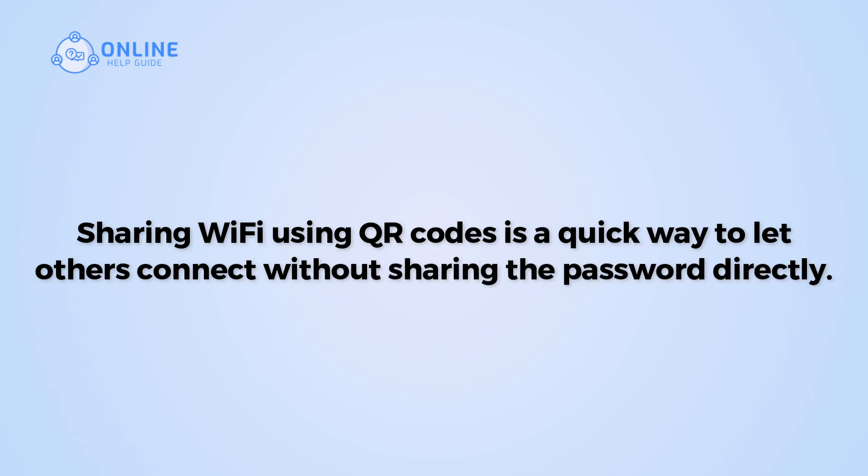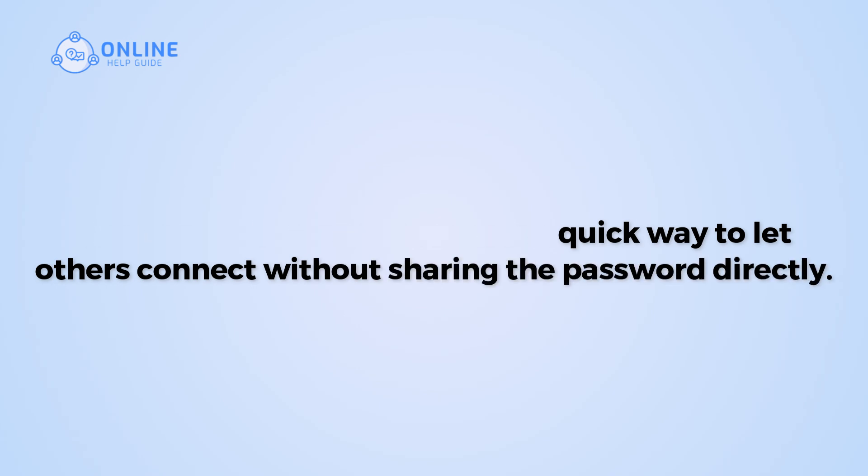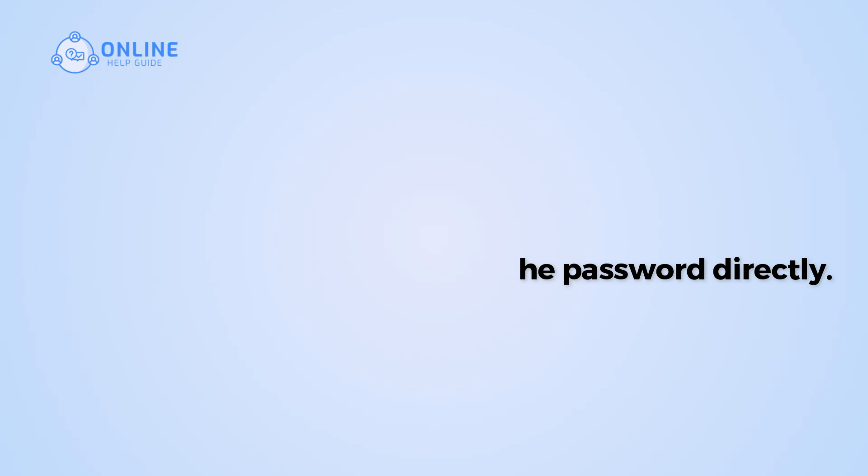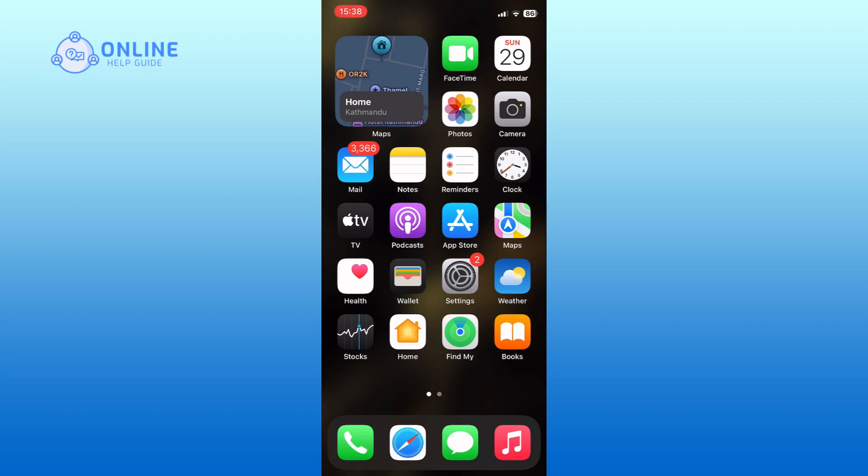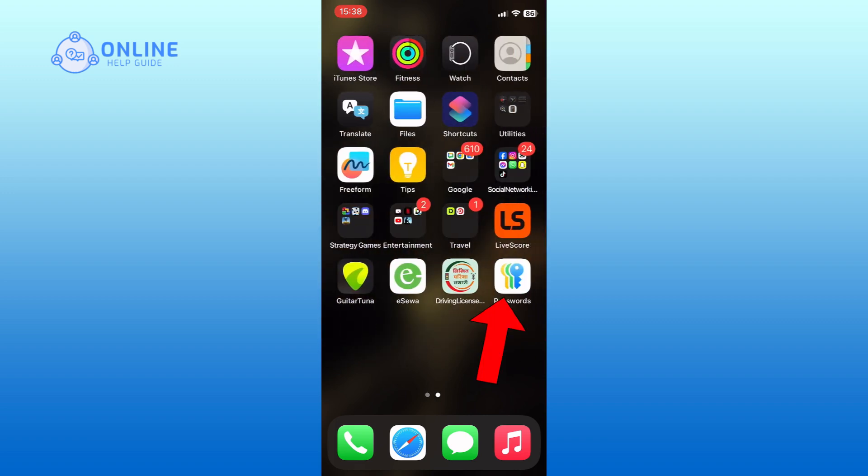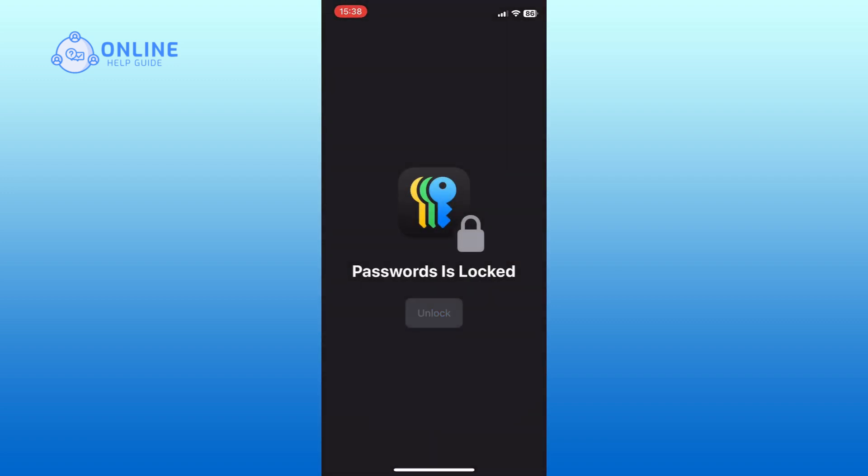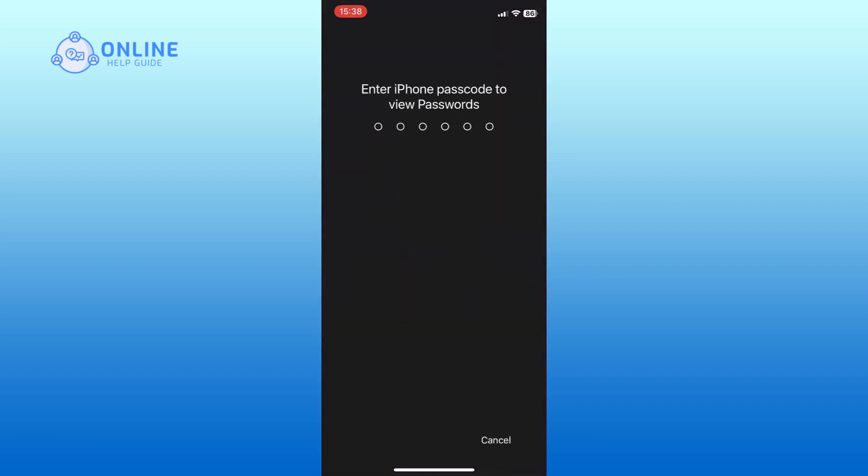So let's get started on how to get your Wi-Fi QR Codes on iPhone. First, open the Passwords app on your iPhone. Enter your iPhone Passcode.